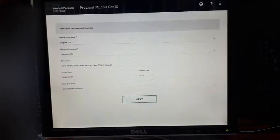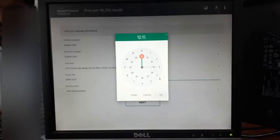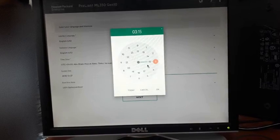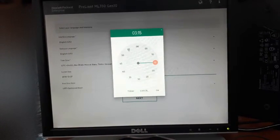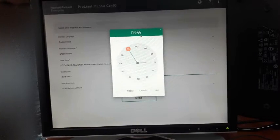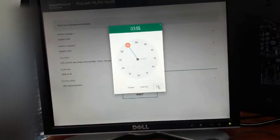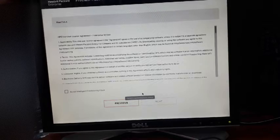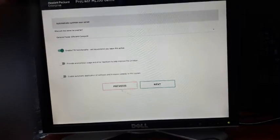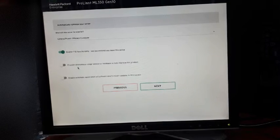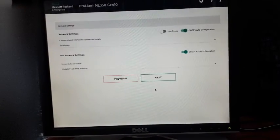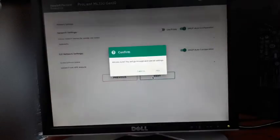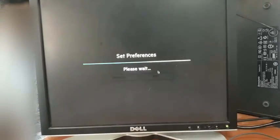I can select the configuration — it's almost ready. Accept the end-user license agreement. I'm leaving the rest of the settings default, then next, confirm. Set preferences.